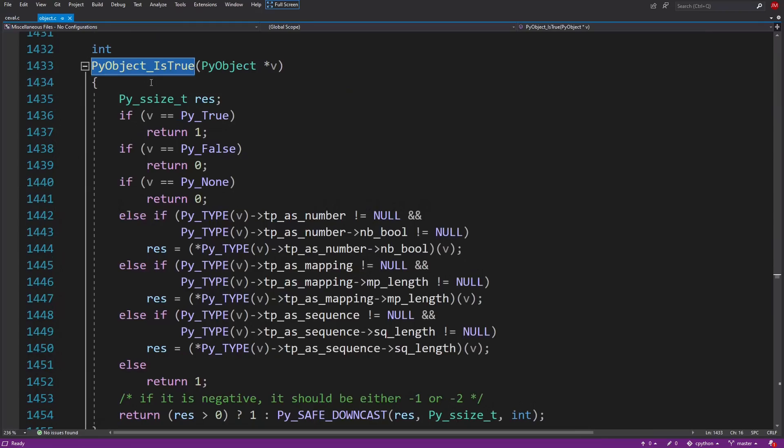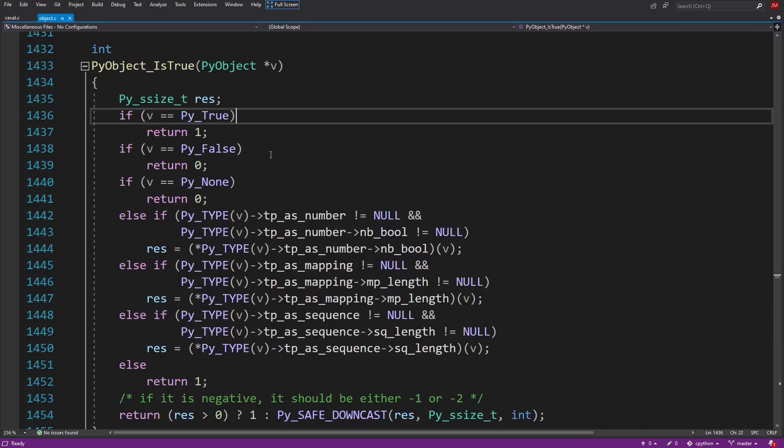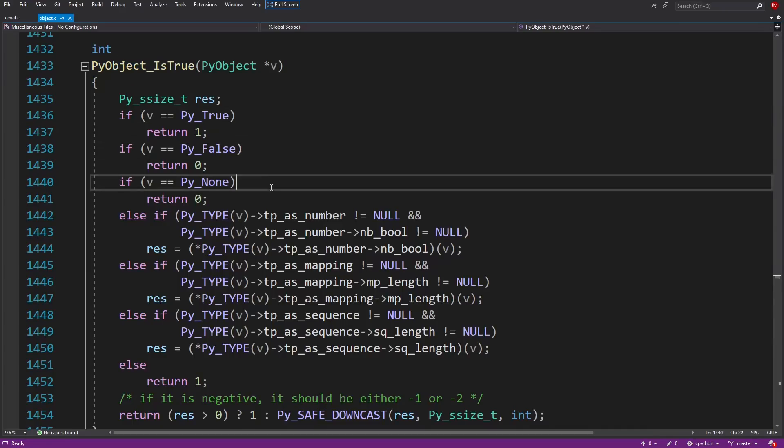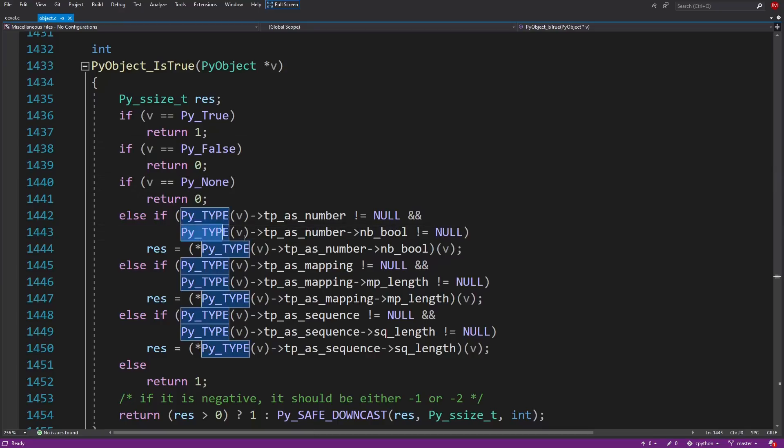This function PyObject_IsTrue is found in object.c, and it's where the bulk of the real logic happens. It checks for literal true, false, and none, and then checks to see if a __bool__ is defined, calling it if it exists.